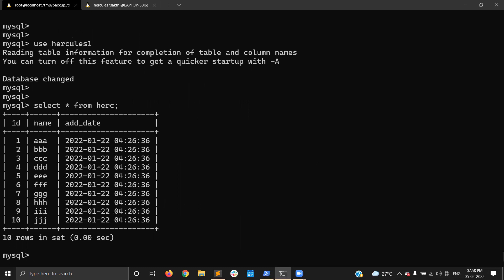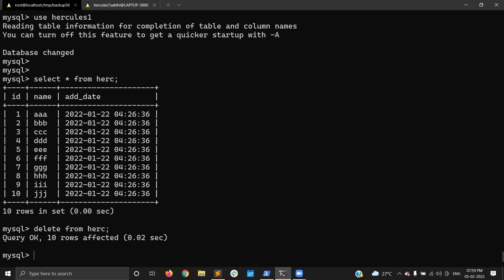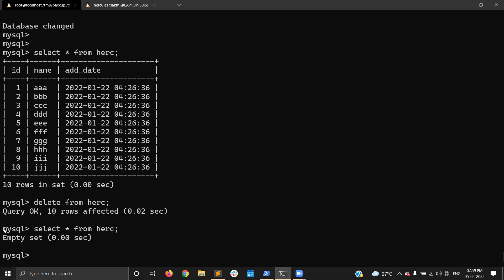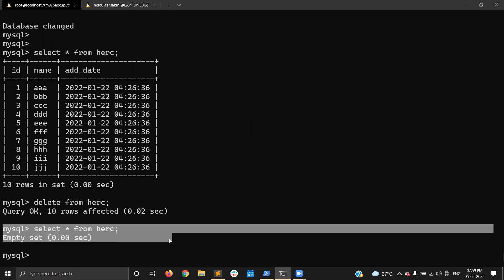I already have the backup for this table. I'm going to delete the entire records — DELETE FROM herc. I just deleted all the records from this table. Now I have nothing — my table is empty.